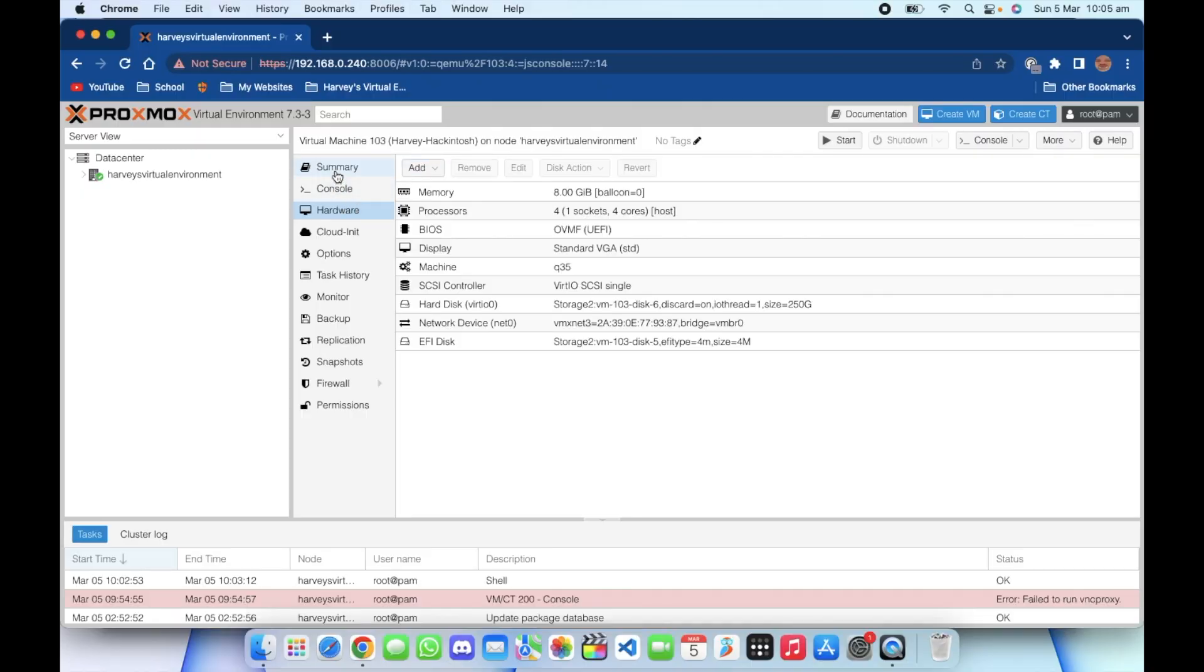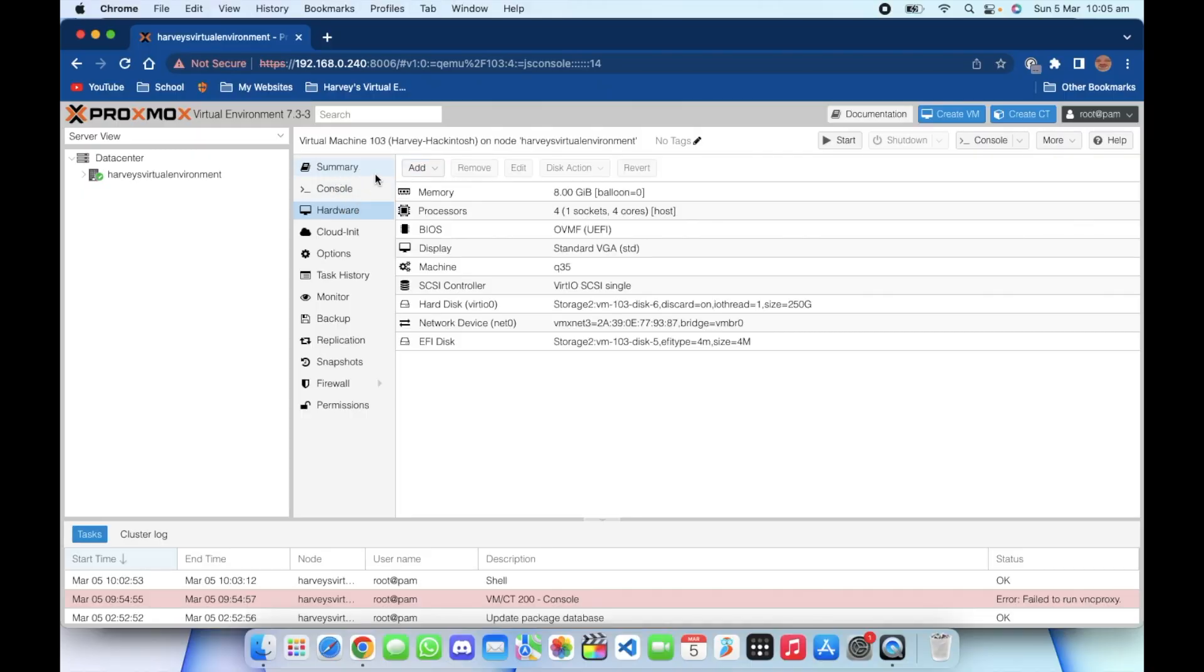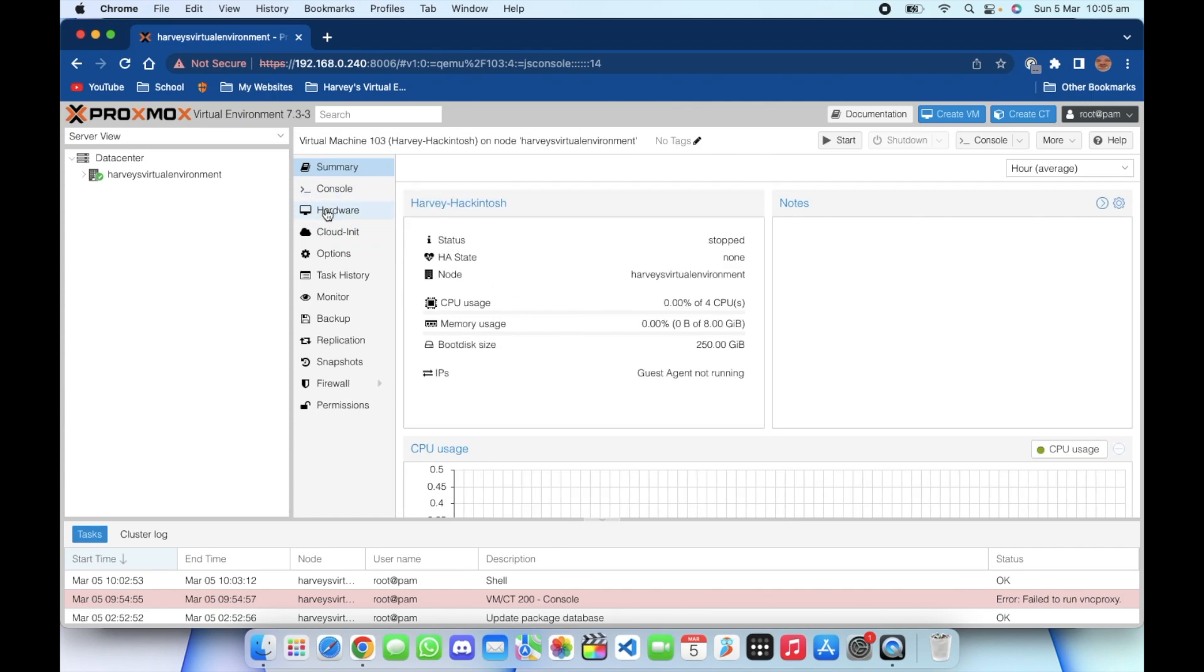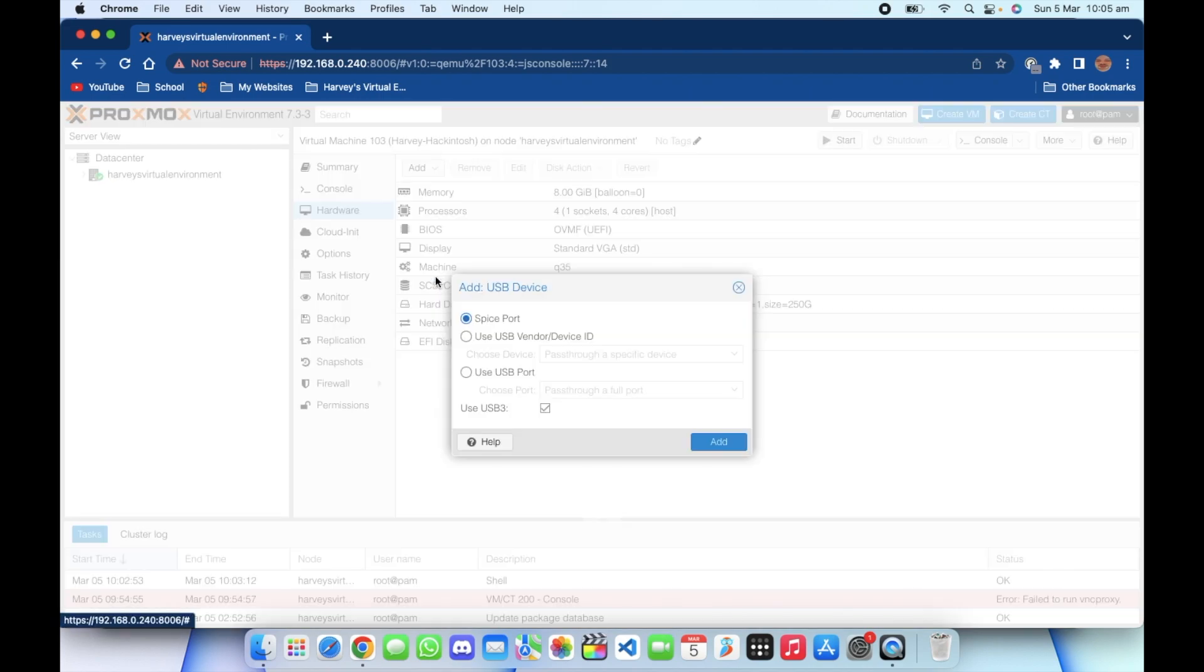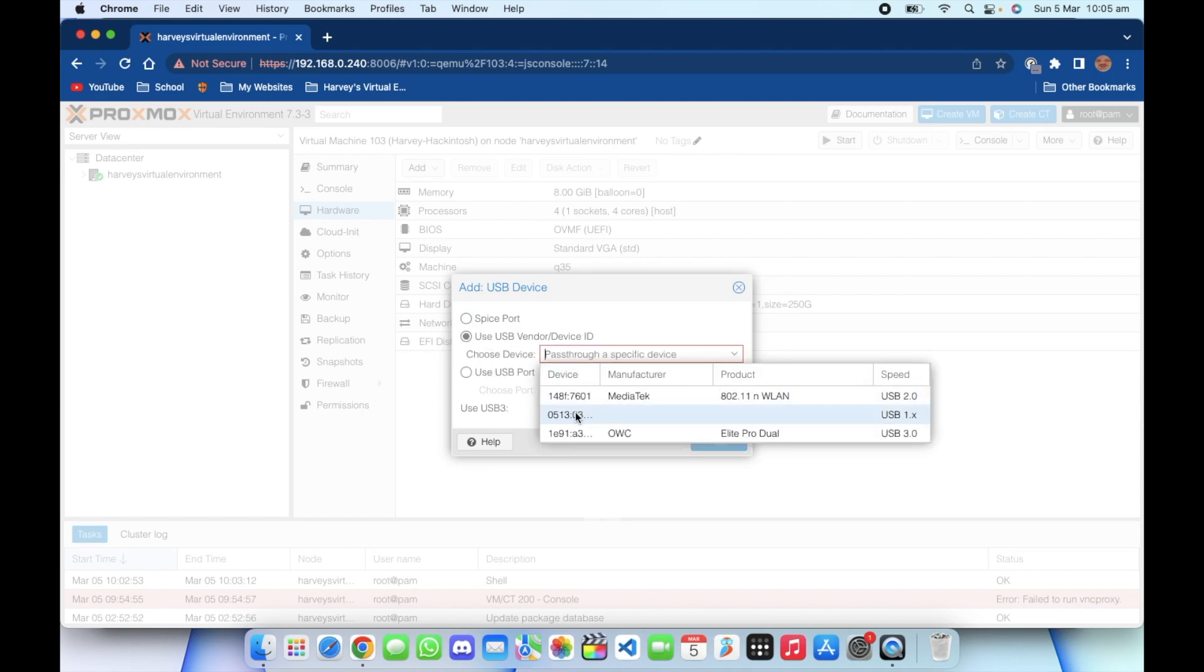So here we are in the Proxmox web interface. You can see I've got the Hackintosh VM here. We're just going to go over to the hardware section. So click your USB device and you have two options here: you can either use USB vendor or USB port. I'm going to use USB vendor today.